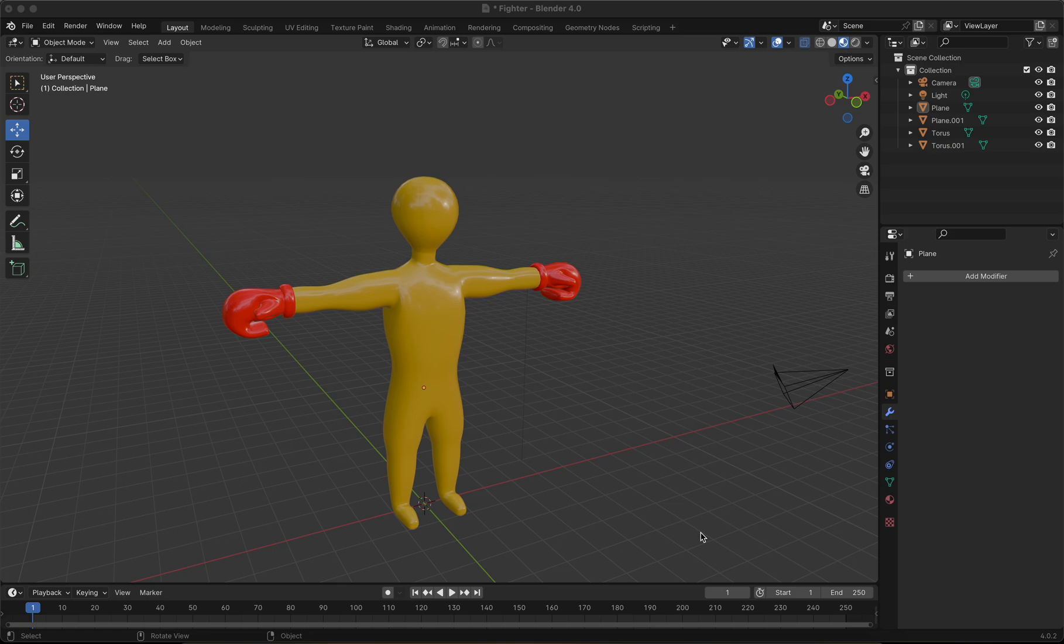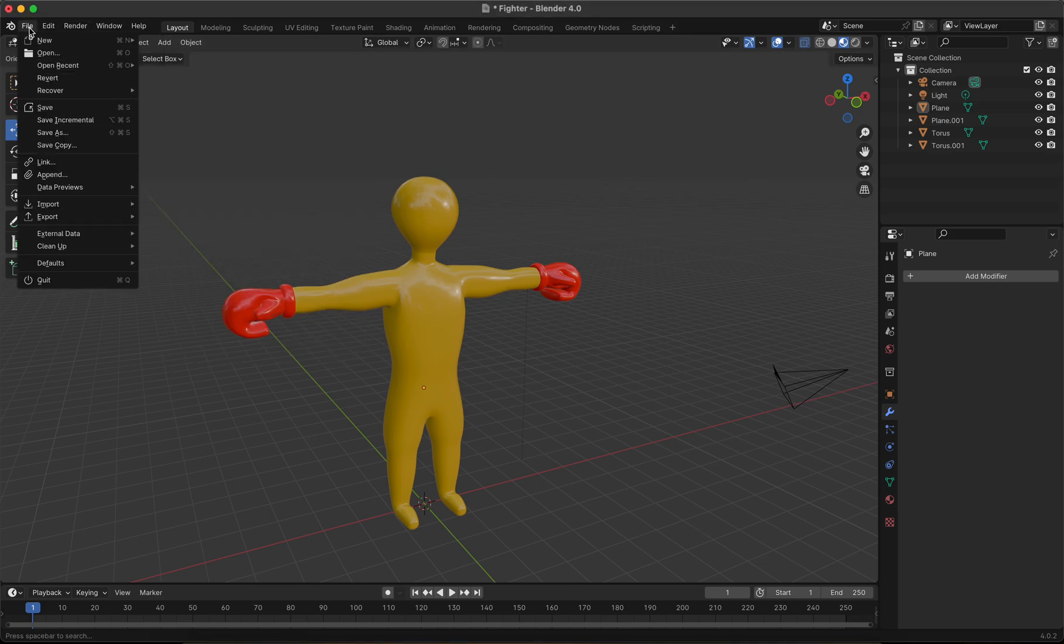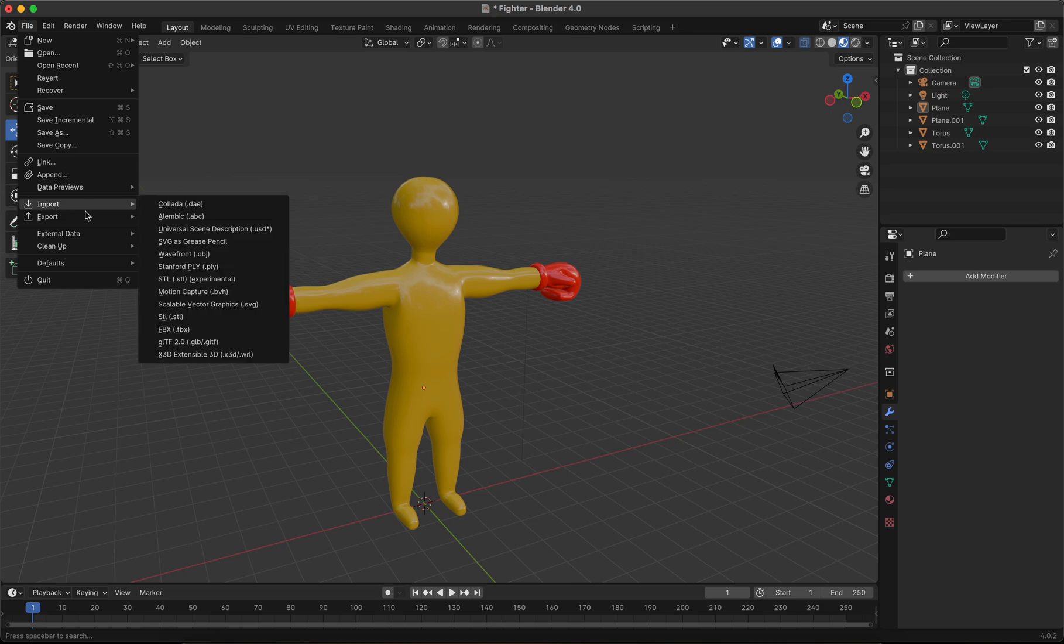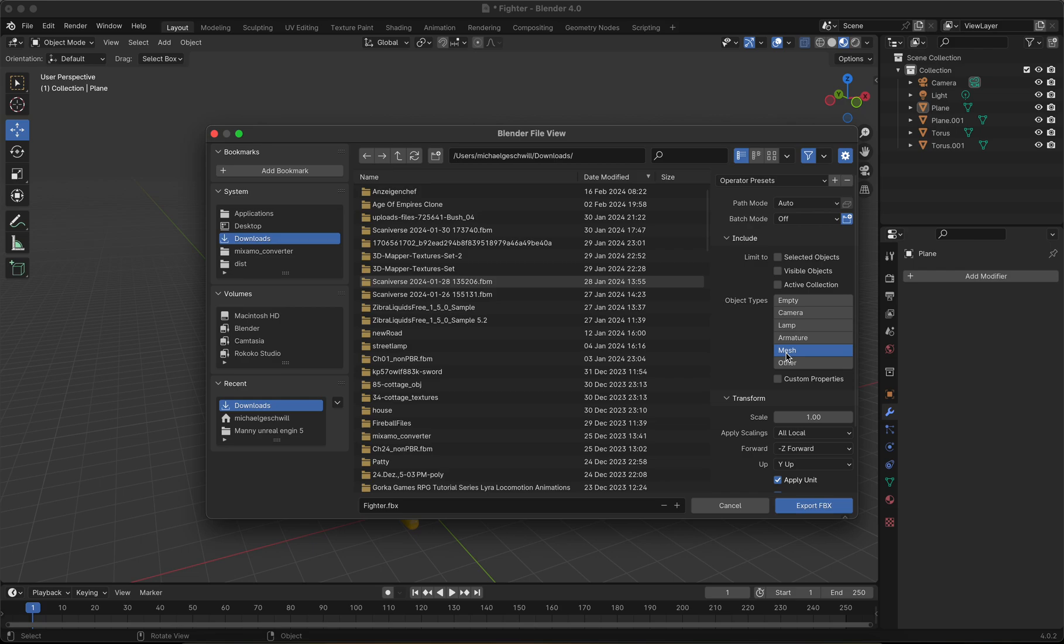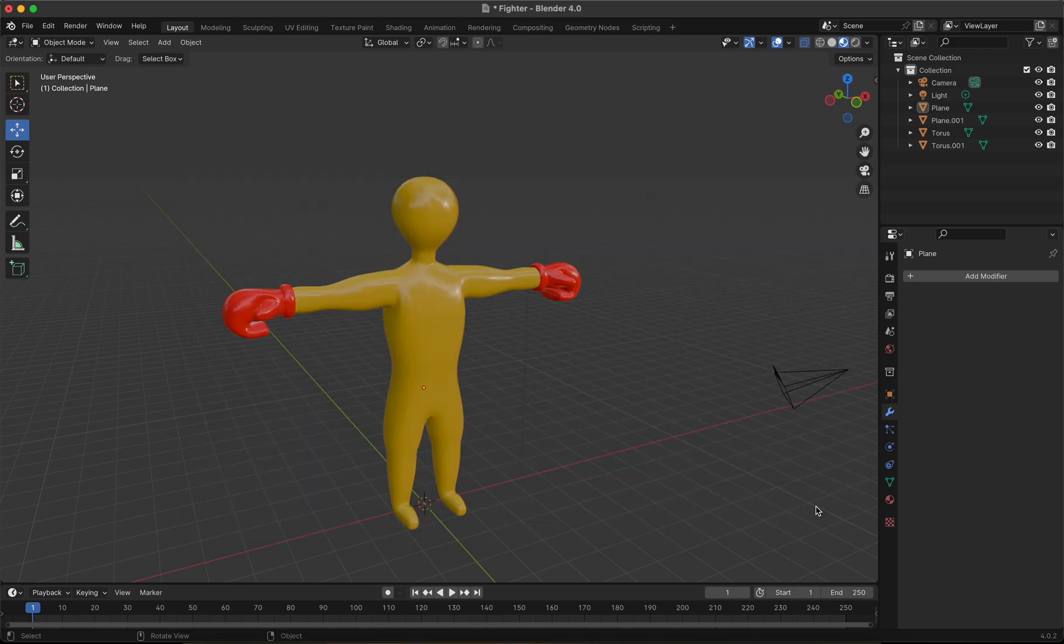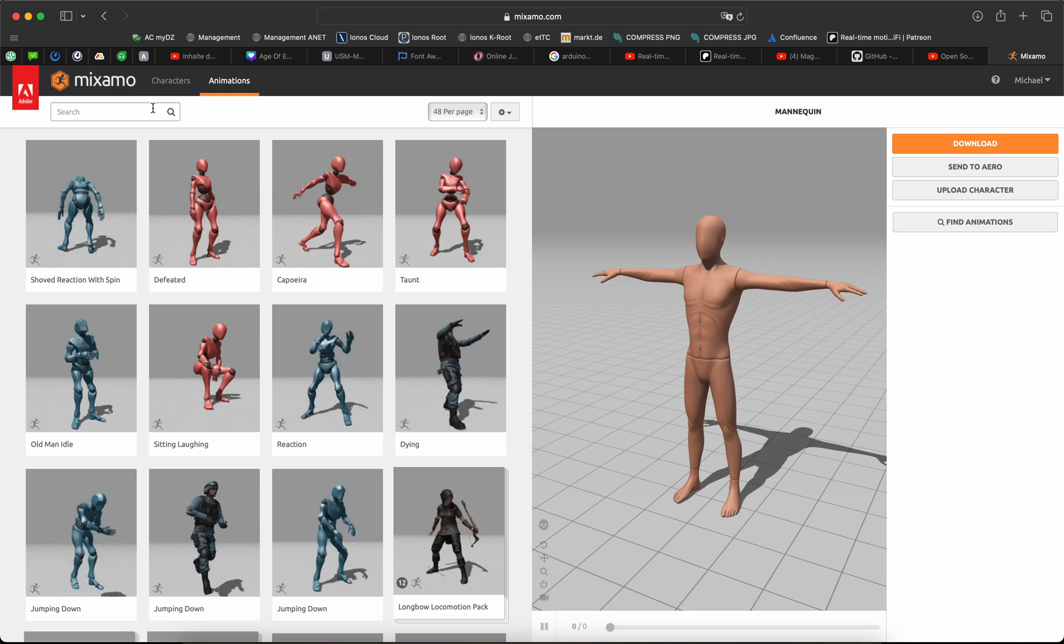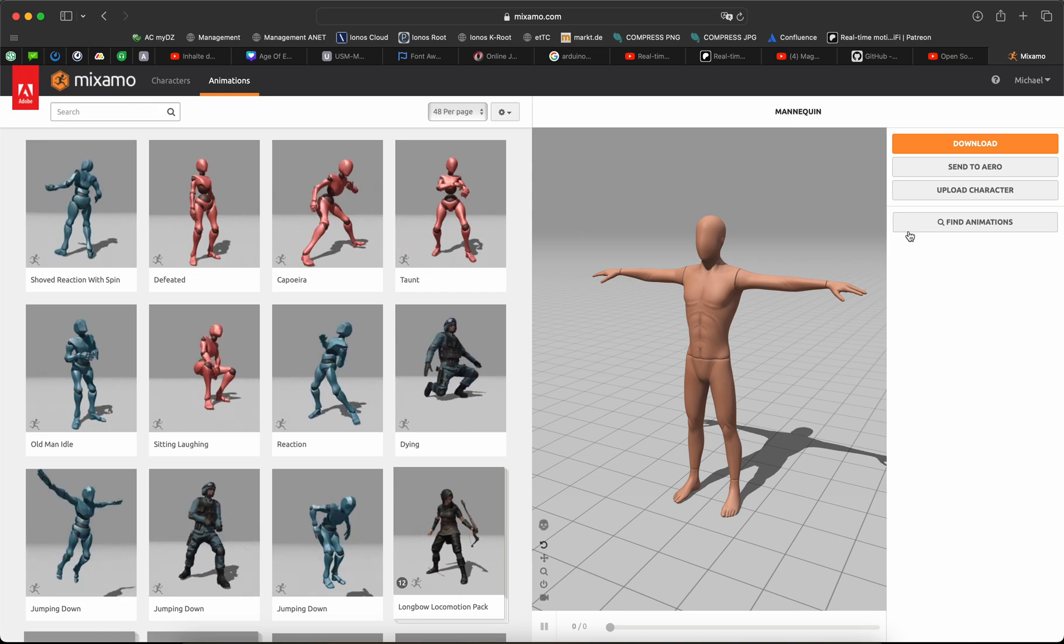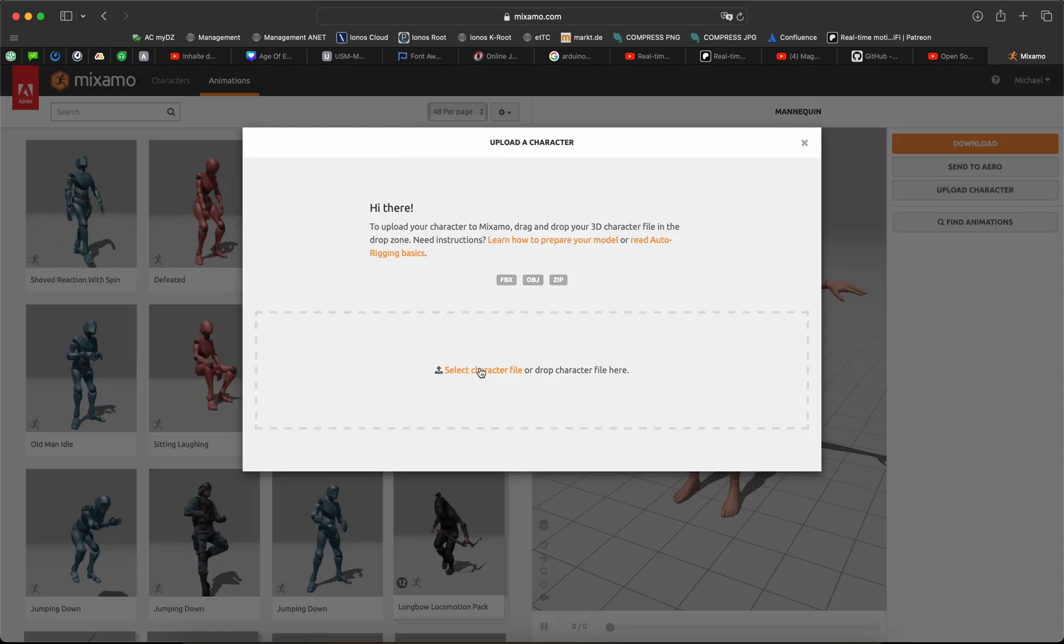Hello guys, in this video we import a character from Blender to Mixamo, rig it, and export it to Unreal Engine. Then we create a suitable animation blueprint. Step one: File, export to FBX. Select only the mesh and click export.